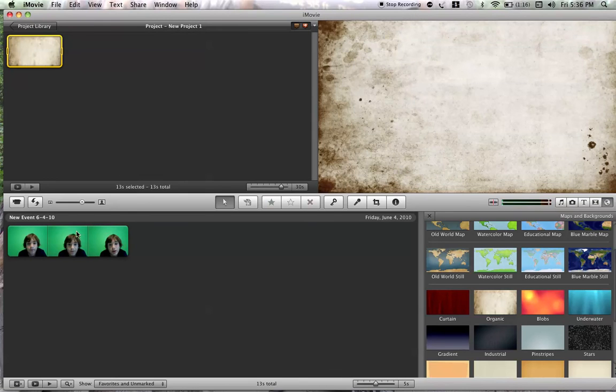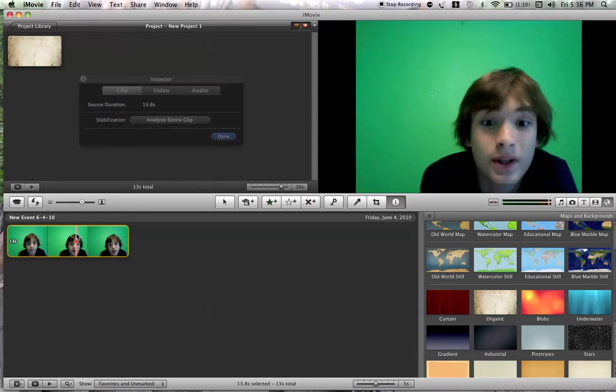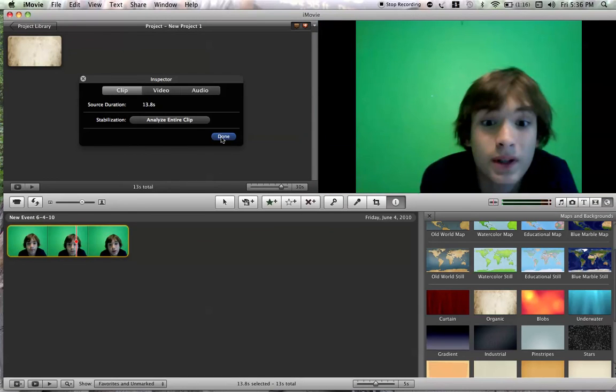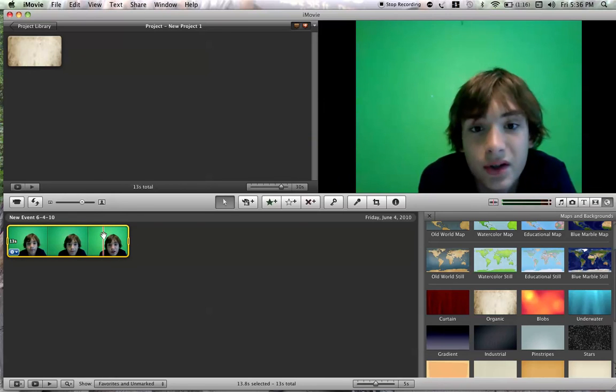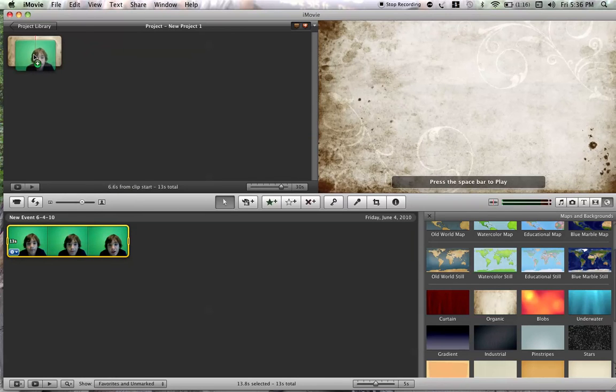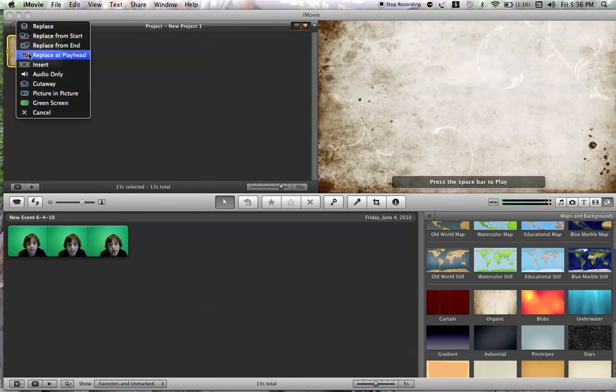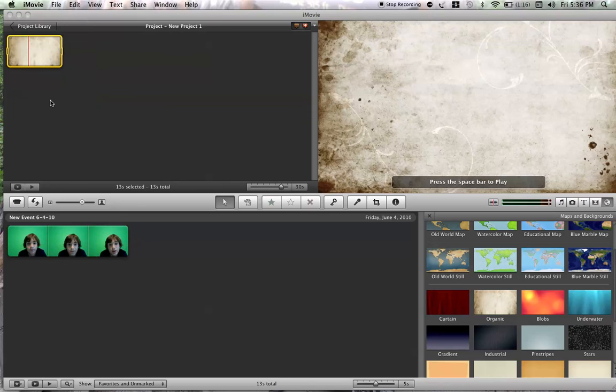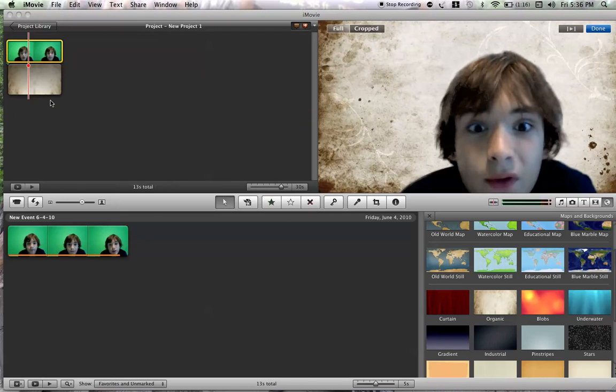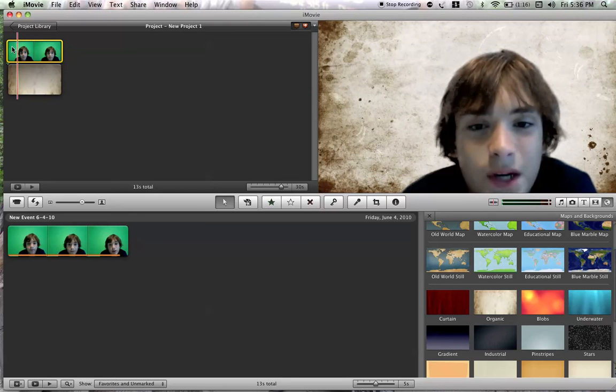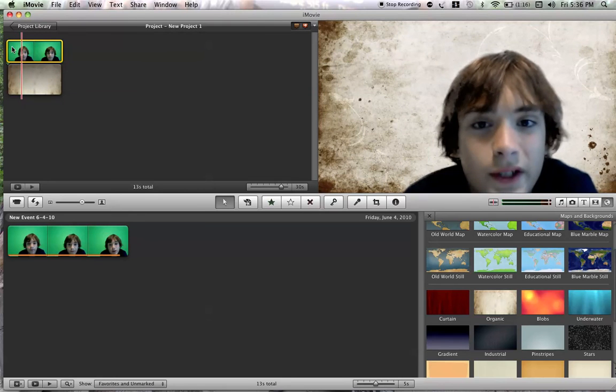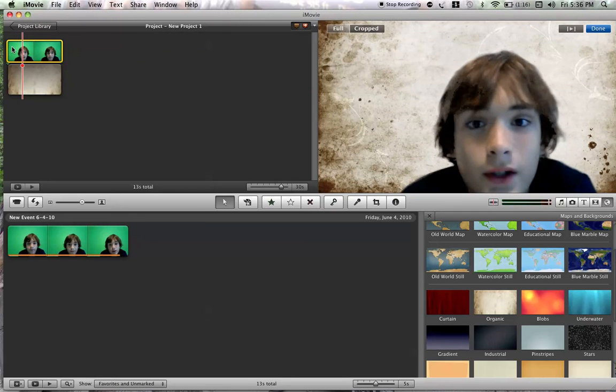Then all you're going to do is select all of the stuff you want to put in green screen and just drag it right onto this other clip and select green screen. Here we go. Here's the whole thing. It's pretty good green screen and you can do a whole bunch of stuff with this.